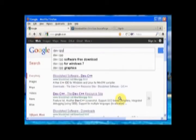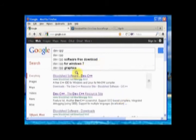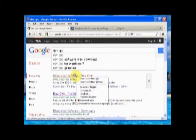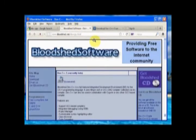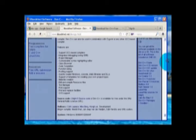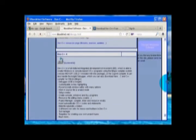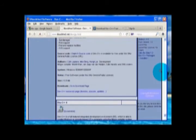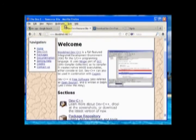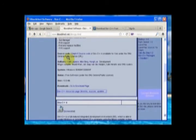Select Bloodshed Software. Click on Go To Download Page.